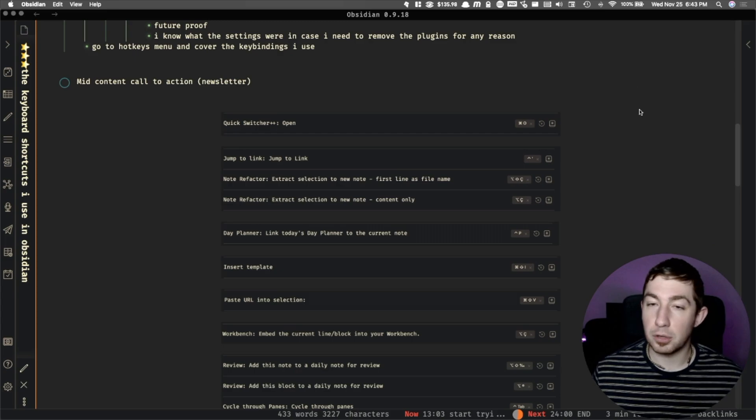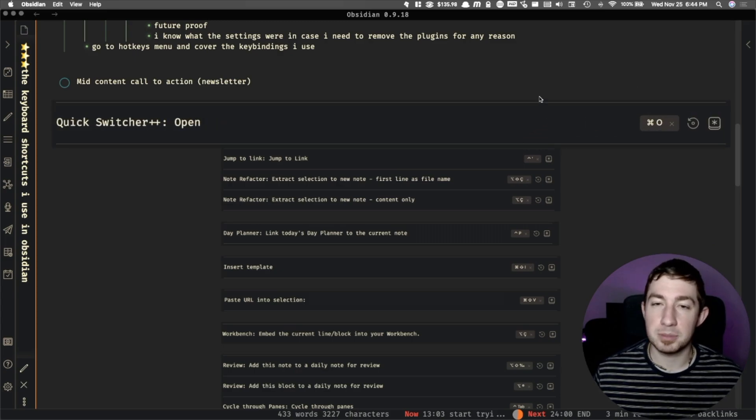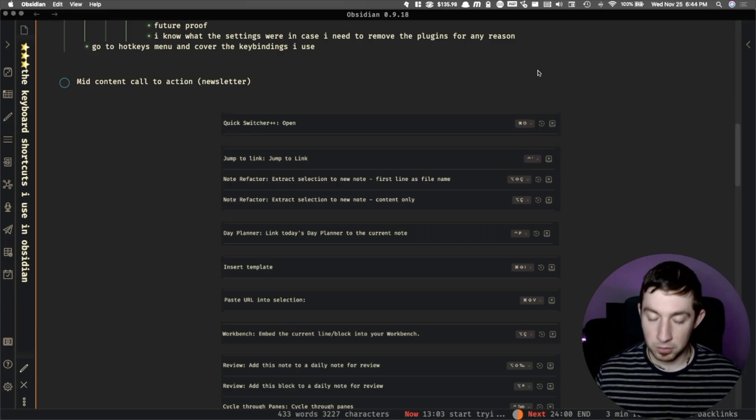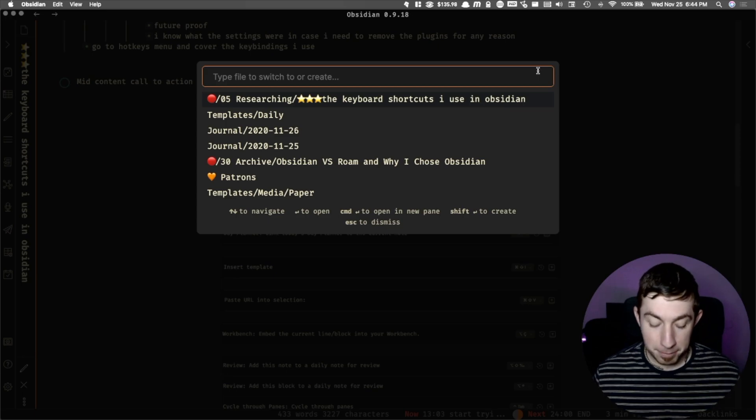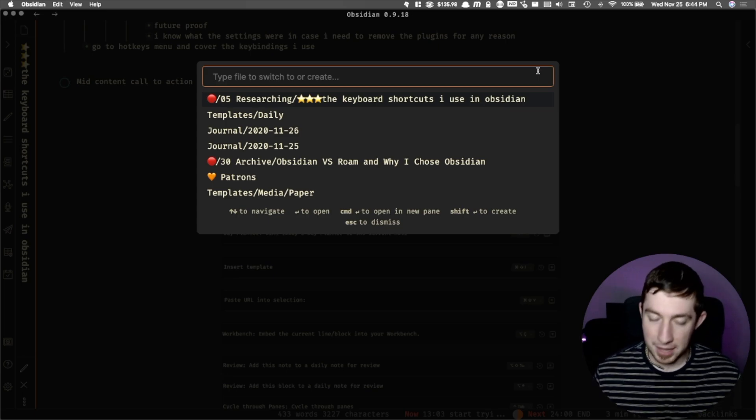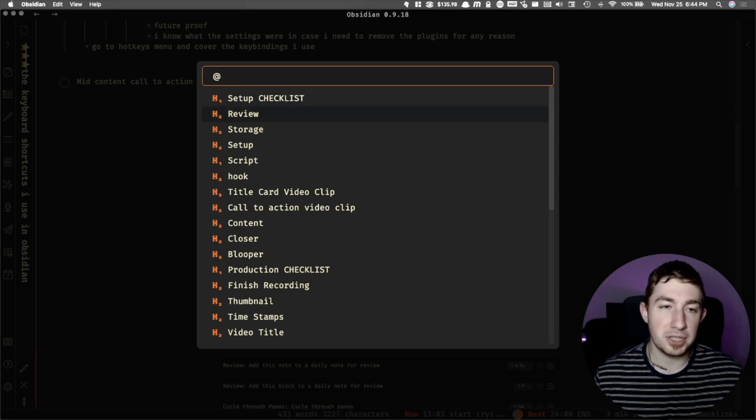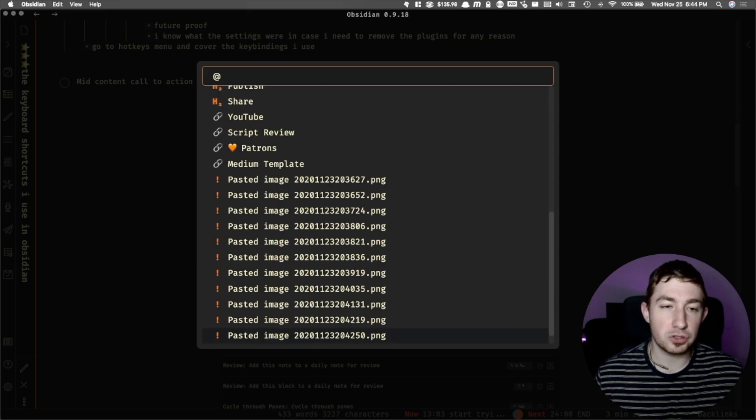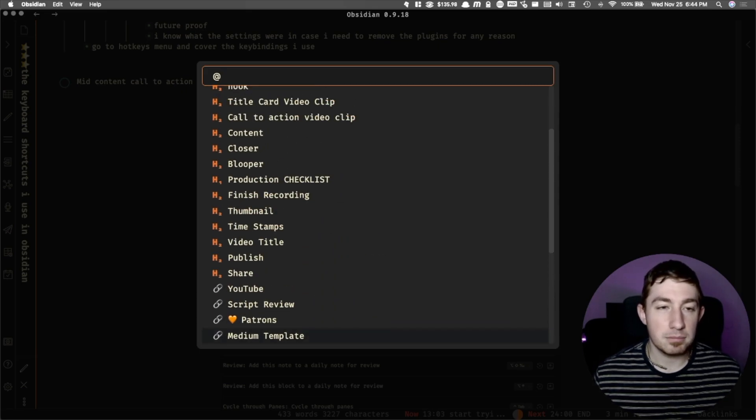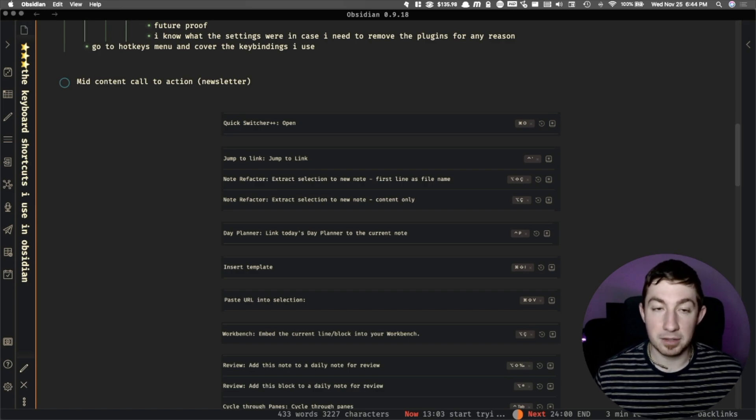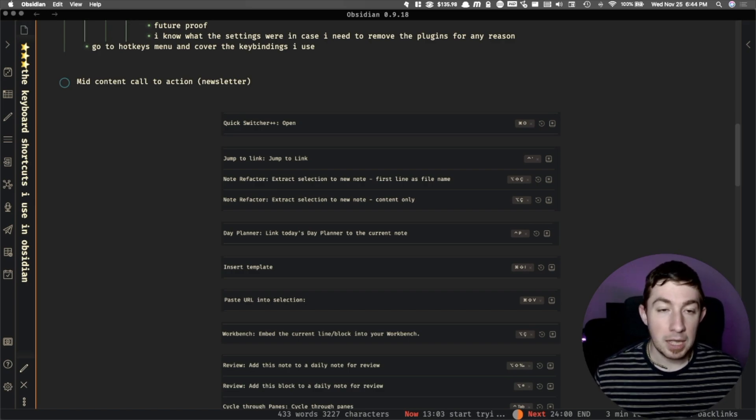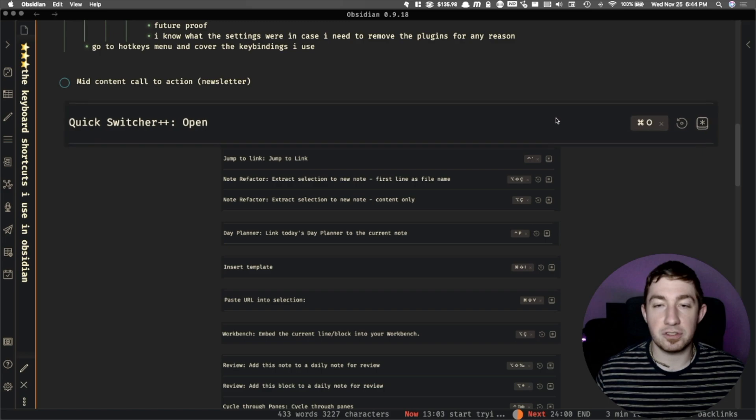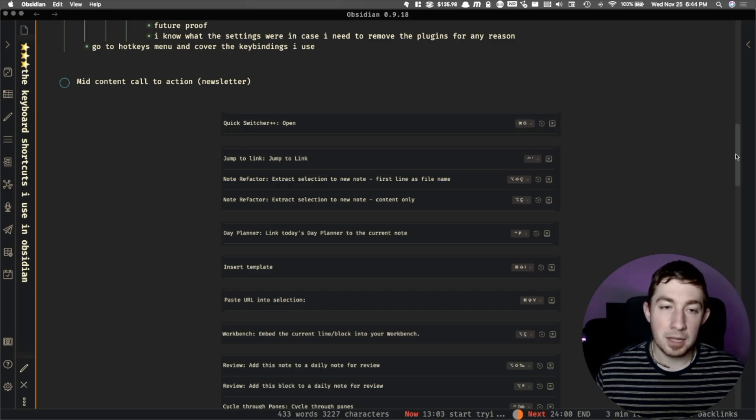So what we have, I'm just going to go down the list. Quick switcher plus plus is the same thing, it's the open up a document, but it also has one extra feature where if you do an ampersand or the at symbol, it'll actually let you see like a structure of documents by looking at something that looks like that. It's more aesthetically pleasing, and it's just opening up a new launcher. And that is a plugin.